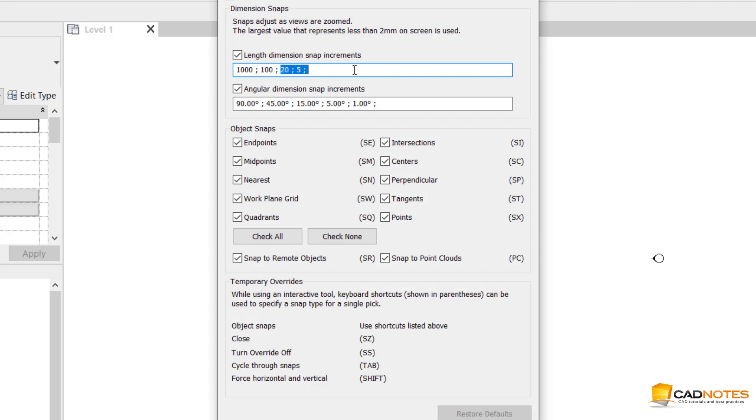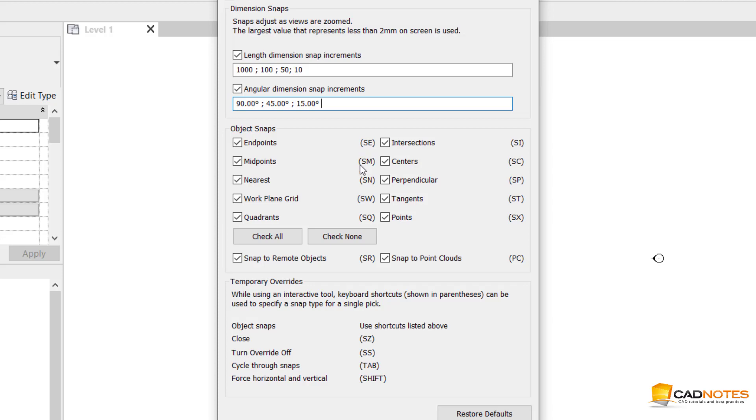Let me change this to 50, 10, 10. For the angle, I don't want to use five and one; it doesn't make sense to me. Here we can also see we have some shortcuts like SE for snap to endpoint, SM for midpoints.